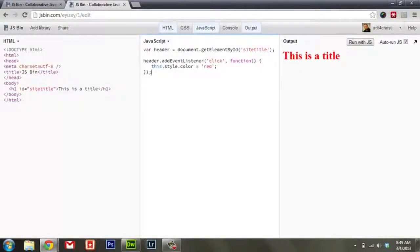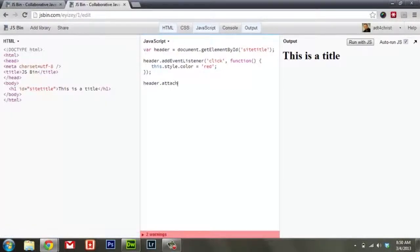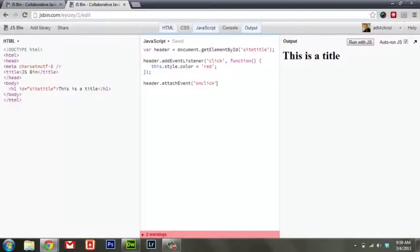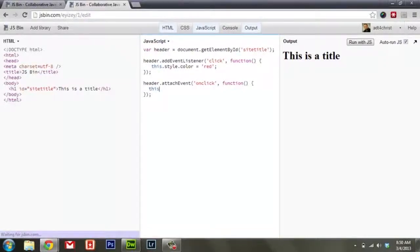But we actually have a problem because addEventListener doesn't work in every browser. In Internet Explorer, at least in most versions of it, it requires the attachEvent method. So in Internet Explorer, you'd have to do header.attachEvent, and you actually have to use a different event name called onClick. So now we've got twice as much code, and if addEventListener is not there, it's going to cause an error - so we'd actually have to test for it each time.